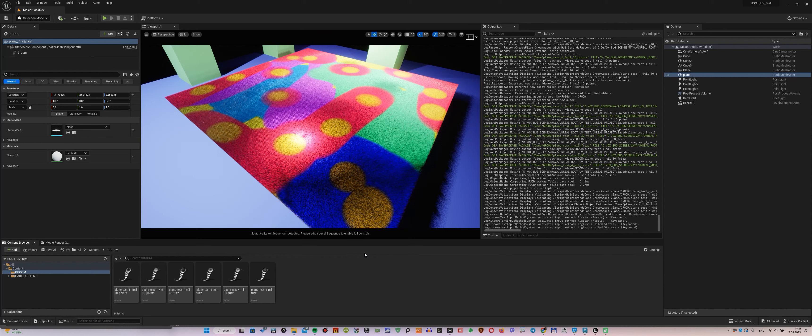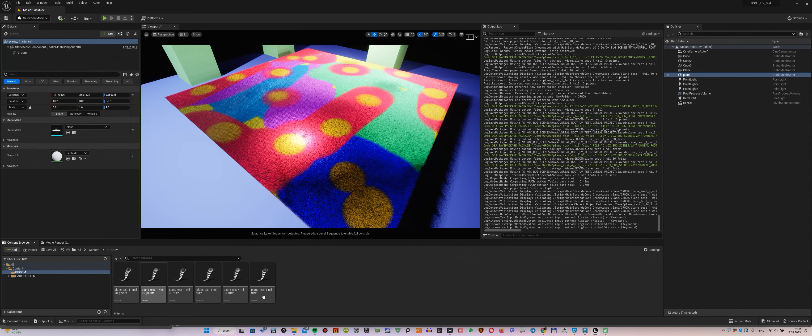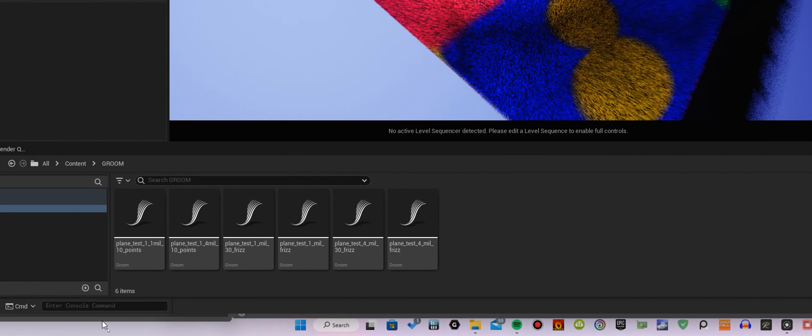To begin with, I will show you what the bug is in the Unreal Engine. In the project, you will find several Groom files that I prepared for the test.